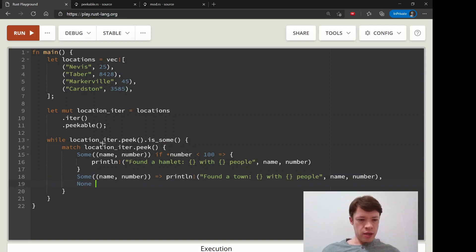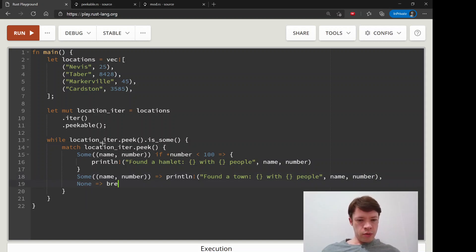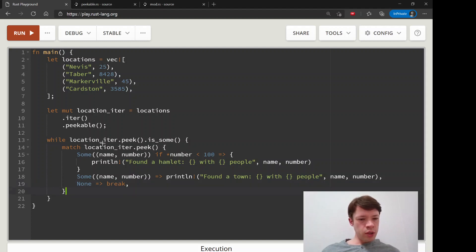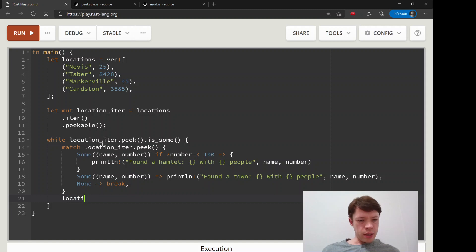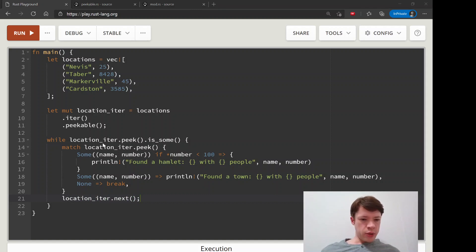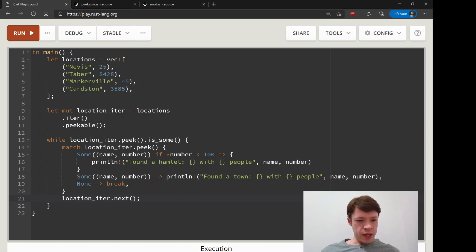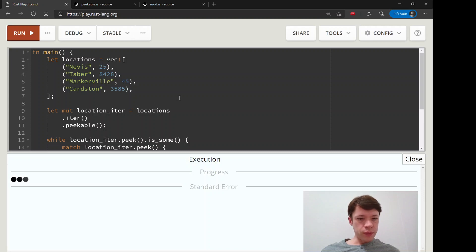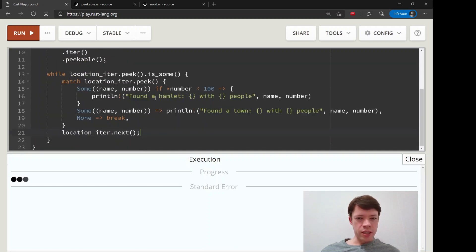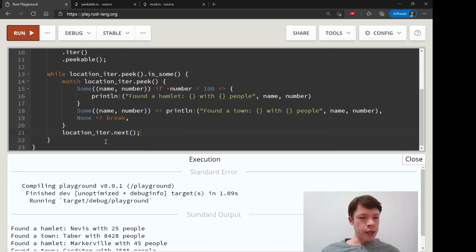And then at the very end, Rust will say, what about if it's a none? Well, we will break. So we are not going to worry about that. And then location iter dot next. So at the end, we are finally going to call next. So we can get through this VEC, this peakable VEC, and then let's run it and see what we get.